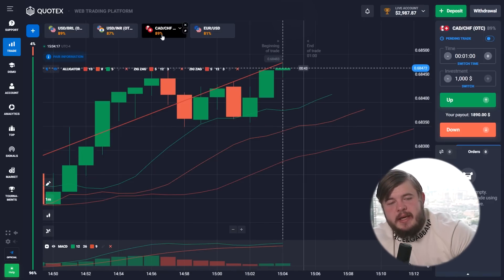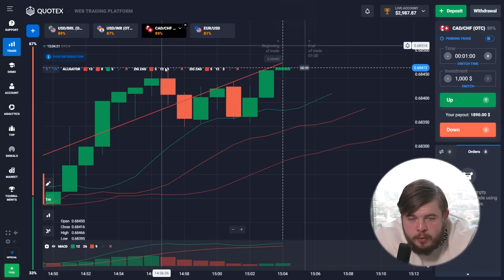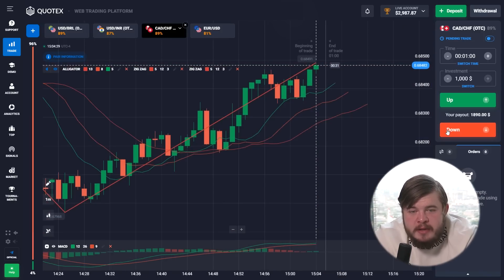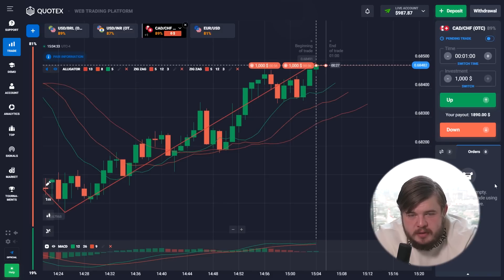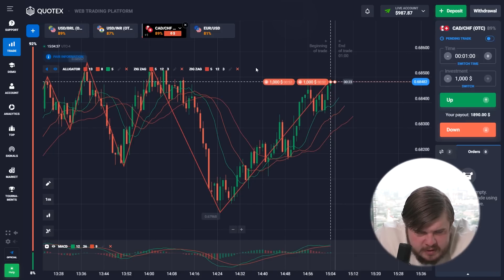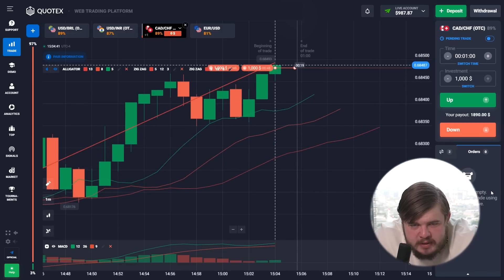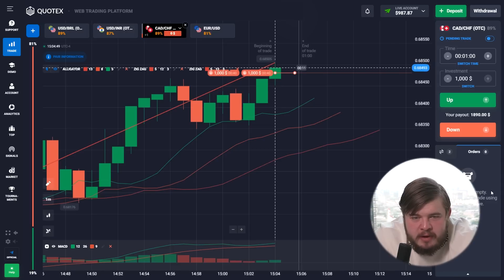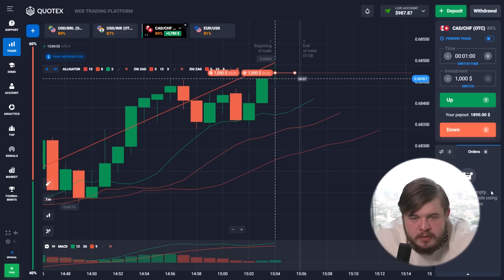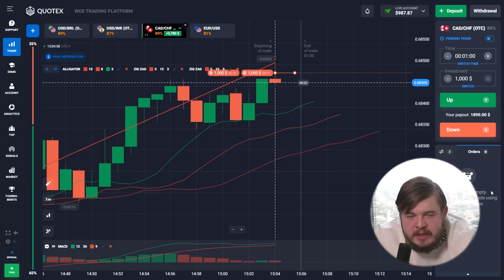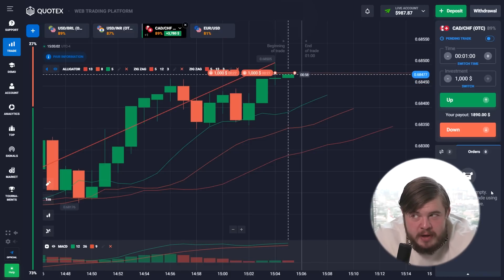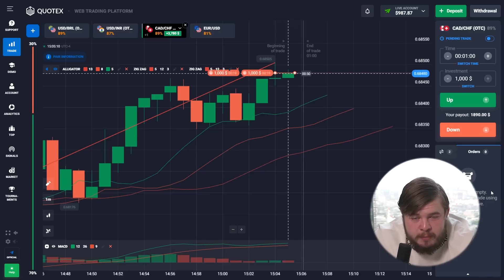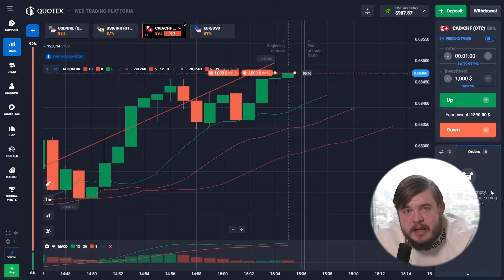Let's switch to the CAD/CHF currency pair. It looks clear that we will open two sell positions. The price is facing a strong resistance level, and it's highly likely that having reached this resistance level the price will go down. In the next videos I will explain what resistance and support levels are, because it is very important to use these two tools in your trading — they are sometimes even more important than the indicators.